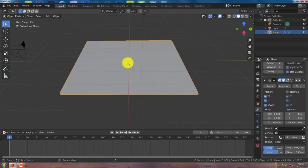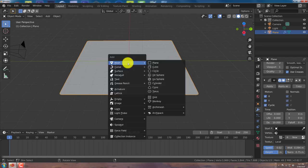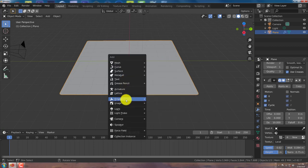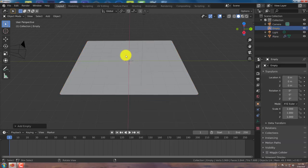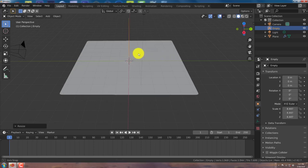So press Shift A on your keyboard. And from the pop-up menu, we're going to click on empty, plain axis. And we're going to press S on our keyboard and drag our mouse up to make the empty bigger so we can see it better.